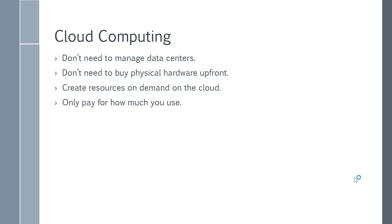And obviously, the biggest plus point, you only pay for how much ever you use. And this is the future of computing. Everything is moving to the cloud. All organizations are moving on to the cloud.